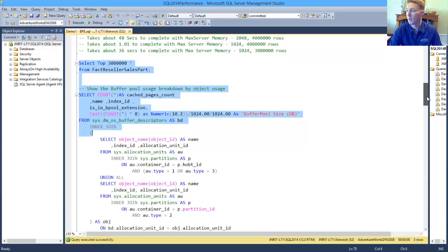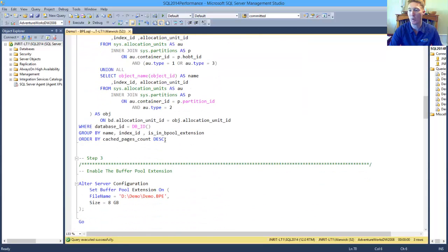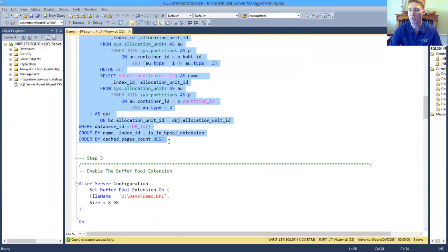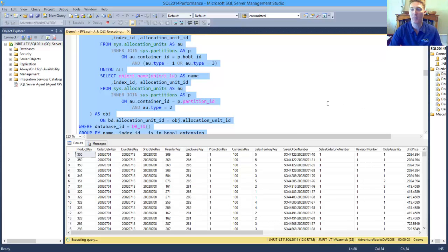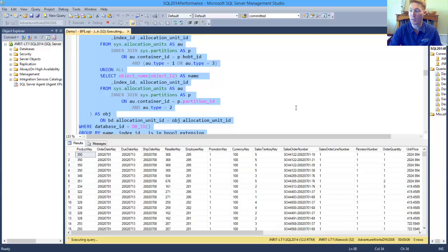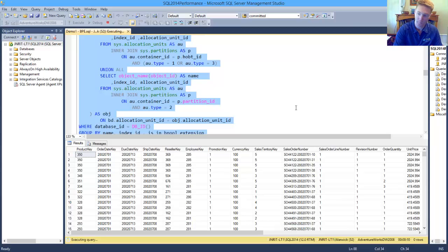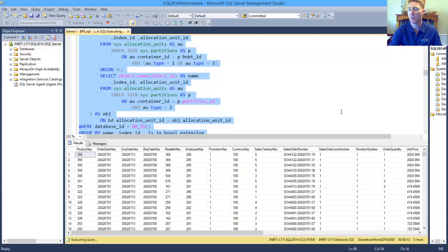So the next thing we want to do is we're just going to run a simple select statement to retrieve some data so that we can have a look at how our buffer pool is being used with the data that we're retrieving. Now this will take a little bit of time for it to complete.